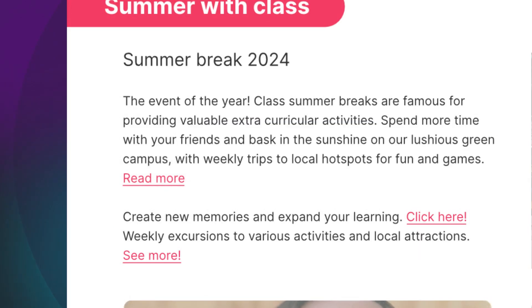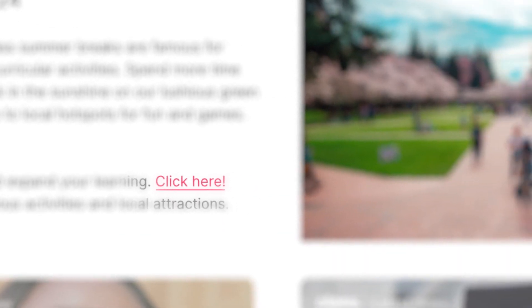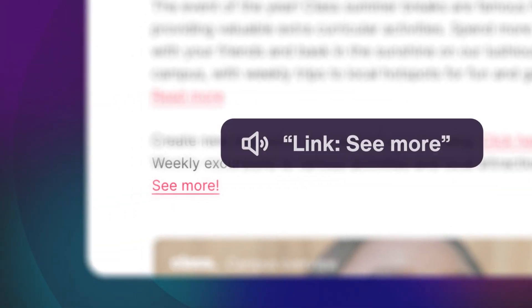You want to move faster, so they skip to the next link. Link, click here. And the next. Link, see more.